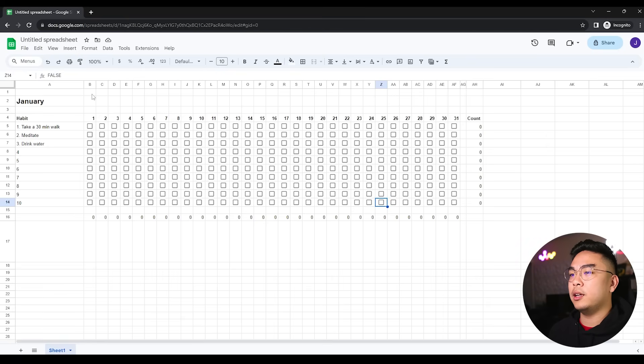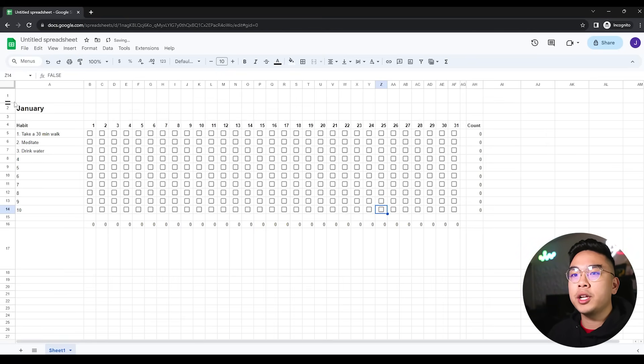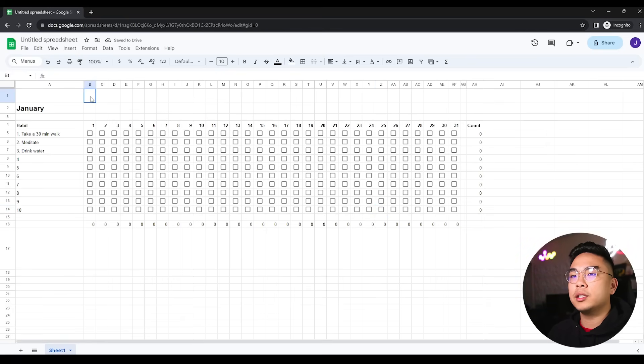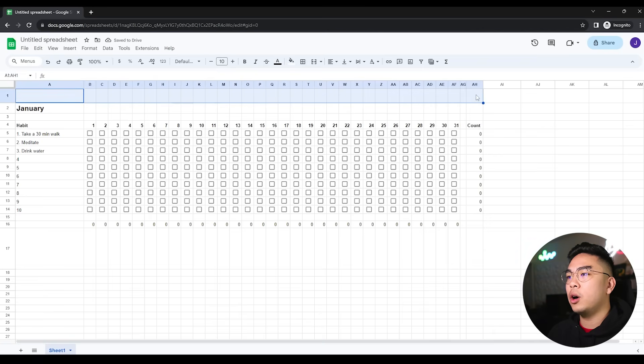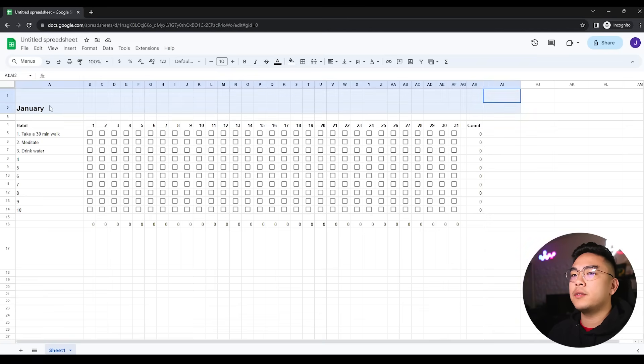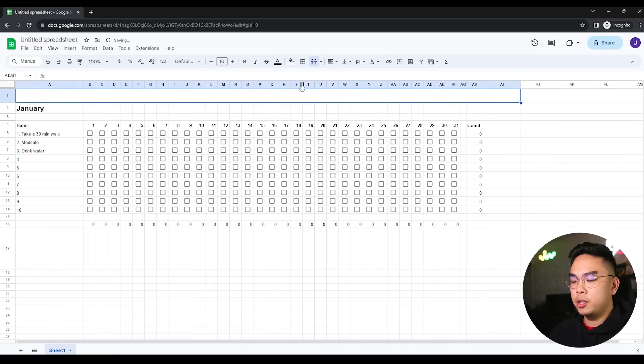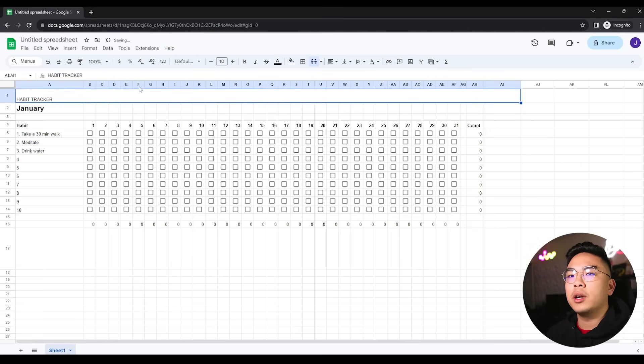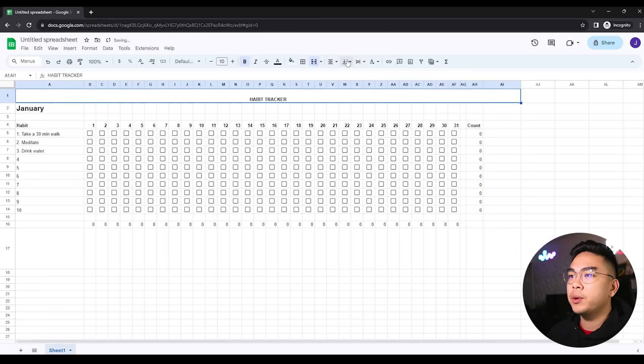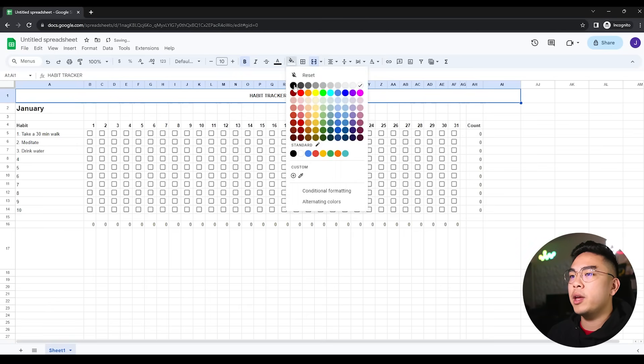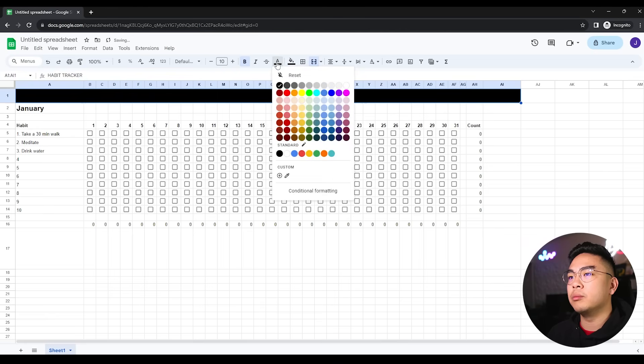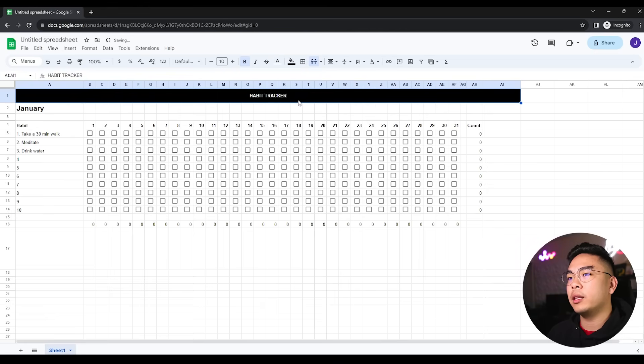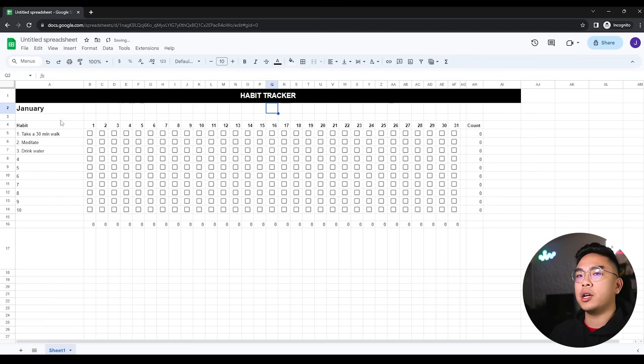That's our habit tracker. I've literally built this in under five minutes - you can do it yourself too. Now I'm going to start decorating. I'll merge the cells and call this document Habit Tracker. I'm going to bold that, center it, and also vertically align it as well. To make it easier to see, I'm going to change this to black and make it white.